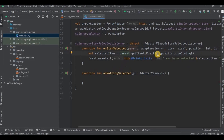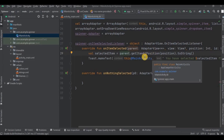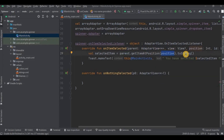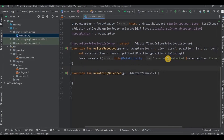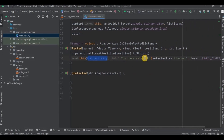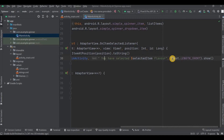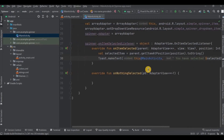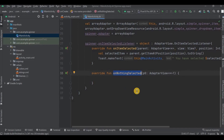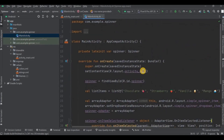We use parent.getItemAtPosition(position) to retrieve the selected item and convert it to string using toString(). The selected item is then displayed in a toast using Toast.makeText — 'this@MainActivity' refers to the context, the text is 'You have selected $selectedItem', using the dollar sign for string interpolation, followed by the duration. In onNothingSelected, when no item is selected we don't need to do anything, so I'll leave it blank. And that's it.